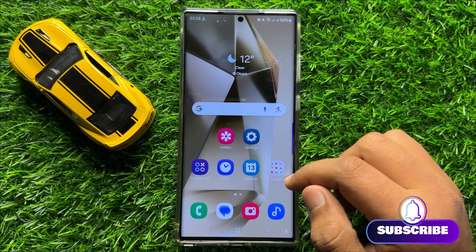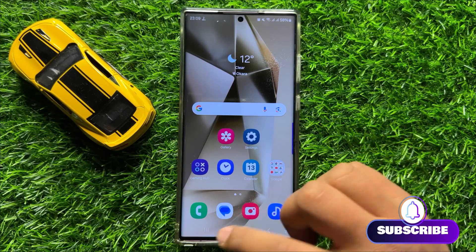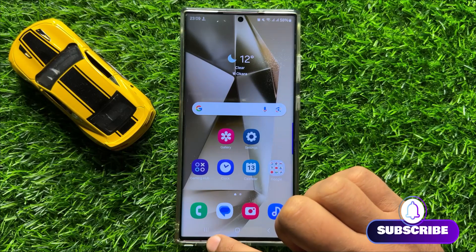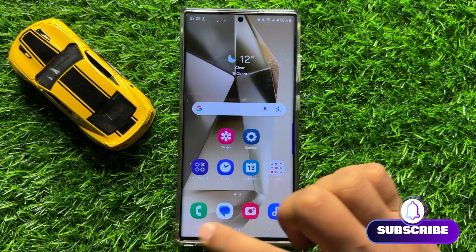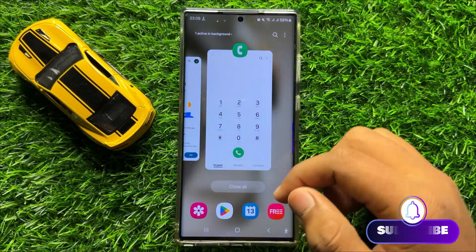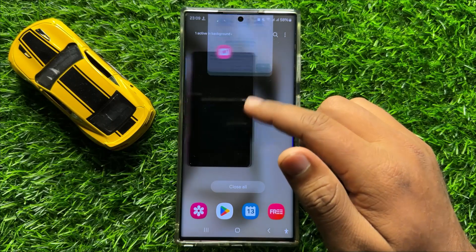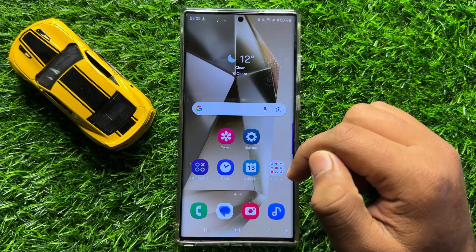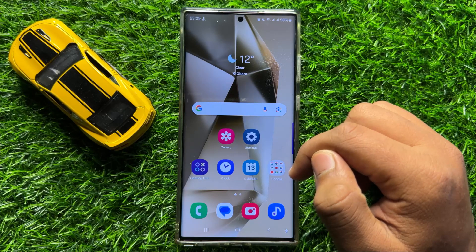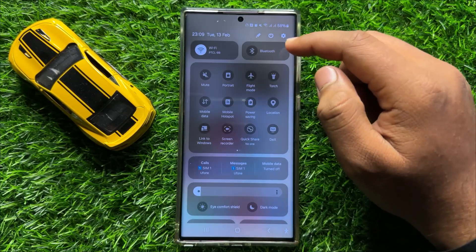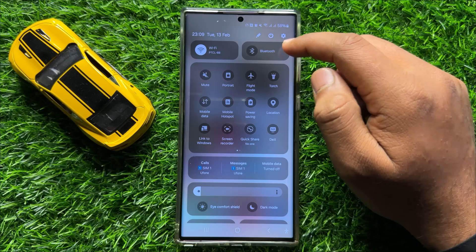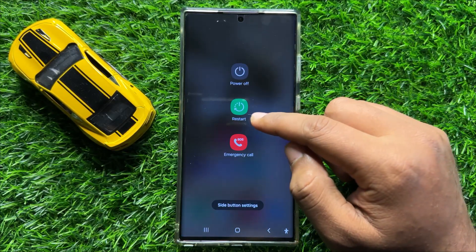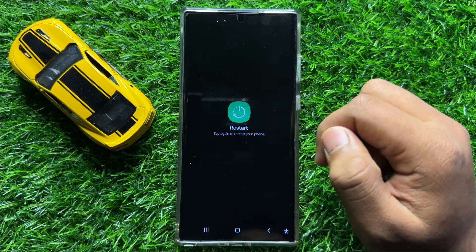To fix this issue, first of all close all the apps running in the background. To do this, click on the recent apps key and from here close all the apps running in the background. After doing this, restart your device.